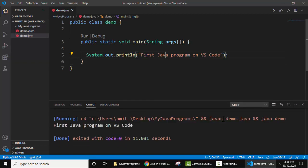So guys, in this way you can easily run a Java program on Visual Studio Code, but before that you need to install Java as well as Visual Studio Code on your Windows 10 operating system. We have added the links as well so that you can easily install both of them. So guys, thank you for watching the video. If you liked it, do subscribe to our channel Amit Things. Thank you.